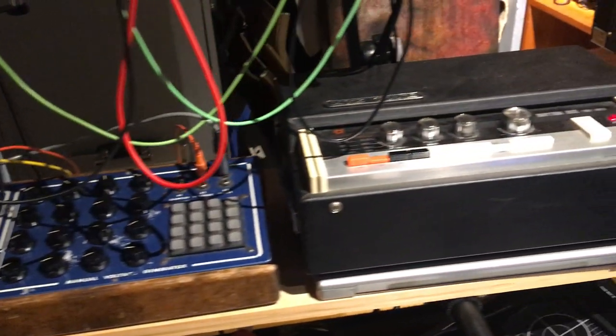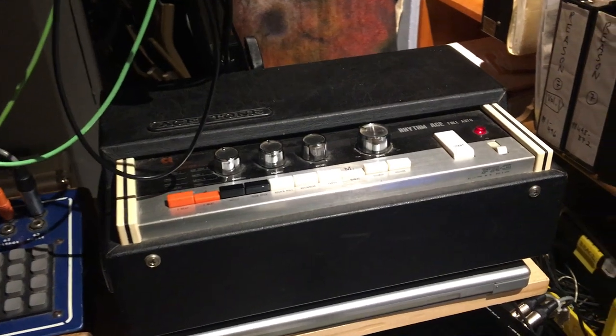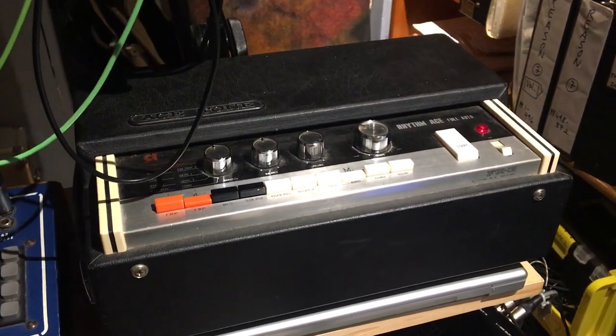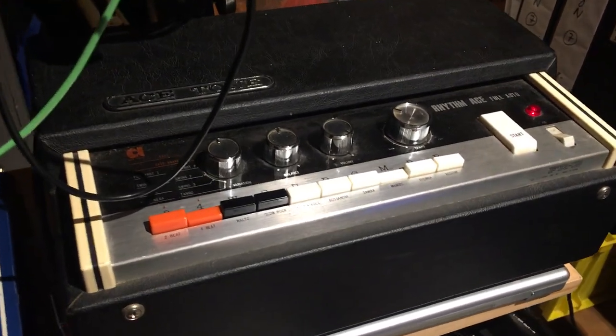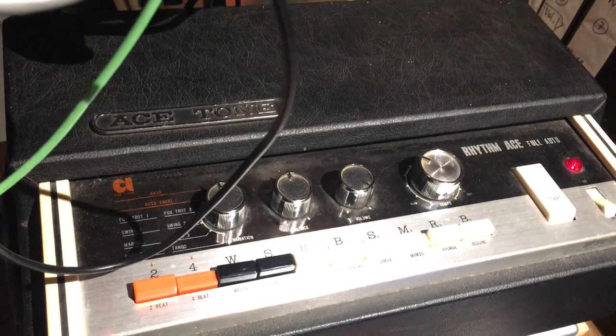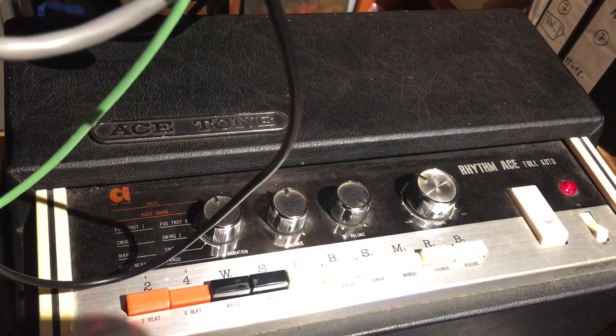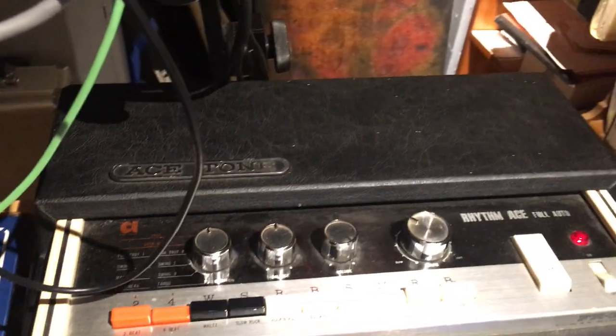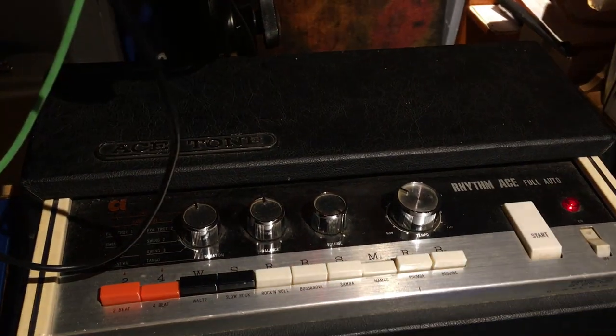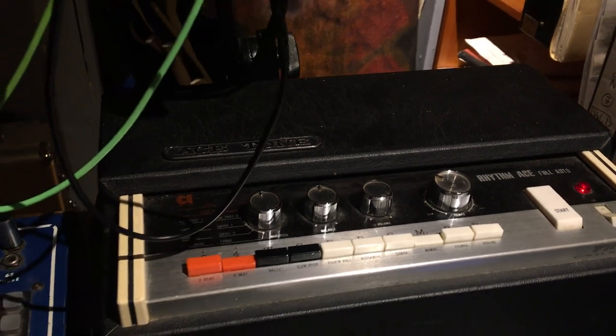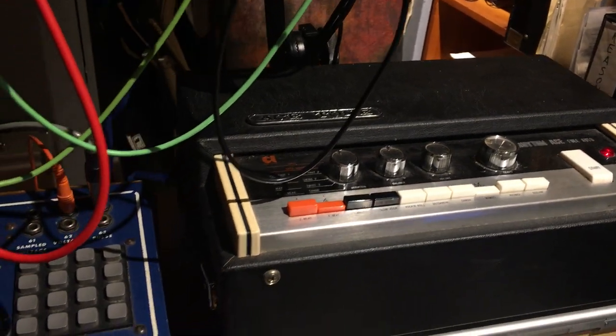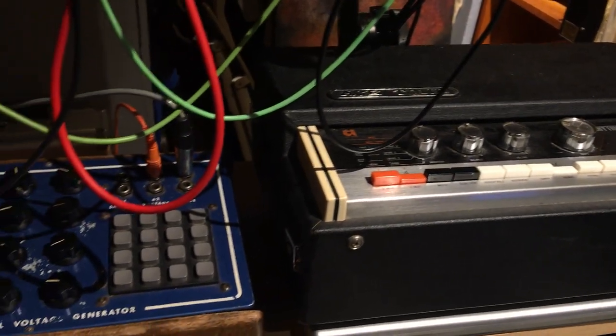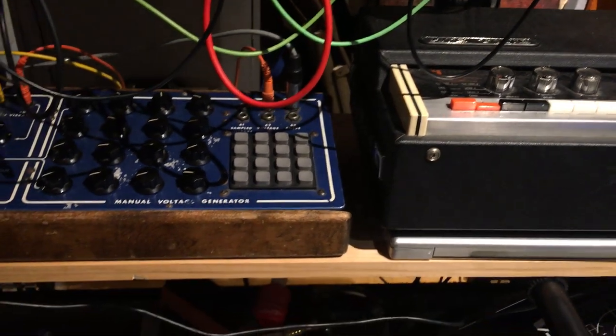This is a drum machine from a very long time ago. This is an Ace Tone Rhythm Ace, an FR3, and oh my god, do I love this thing. It's very, very simple. Very simple, but you know.